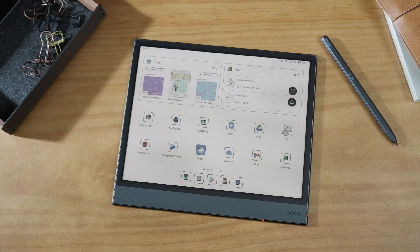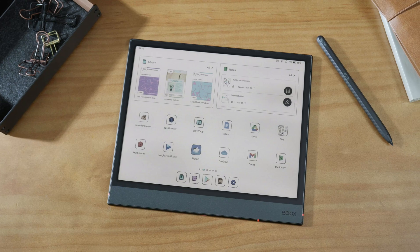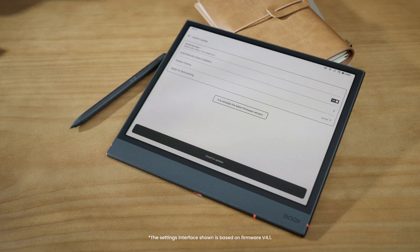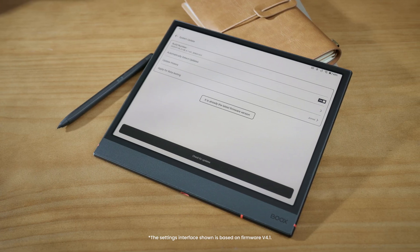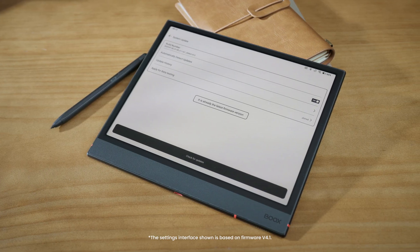Before we start, make sure your Books device supports handwriting and is updated to Firmware Version 4.1 or later.